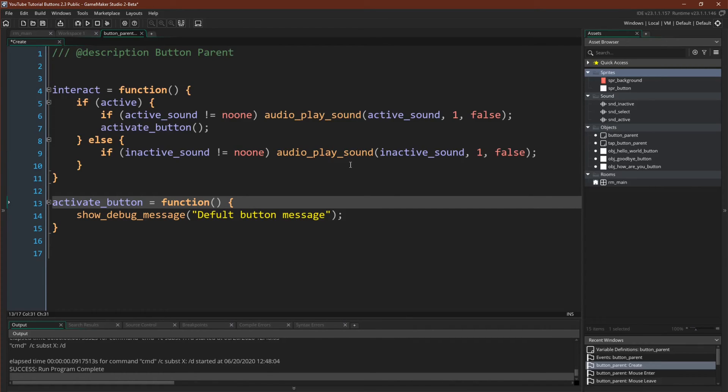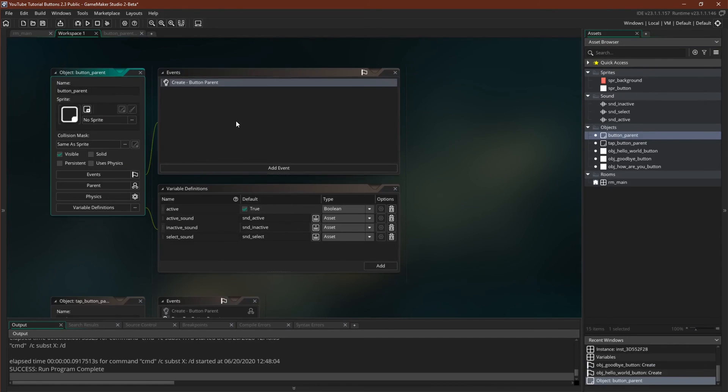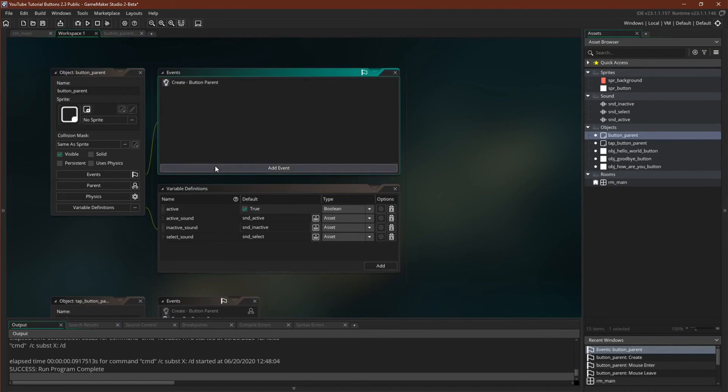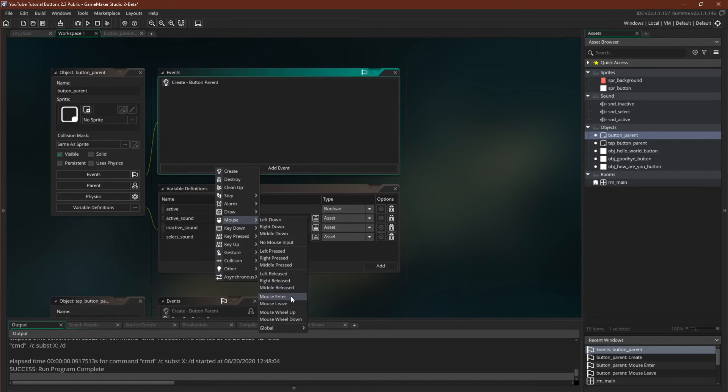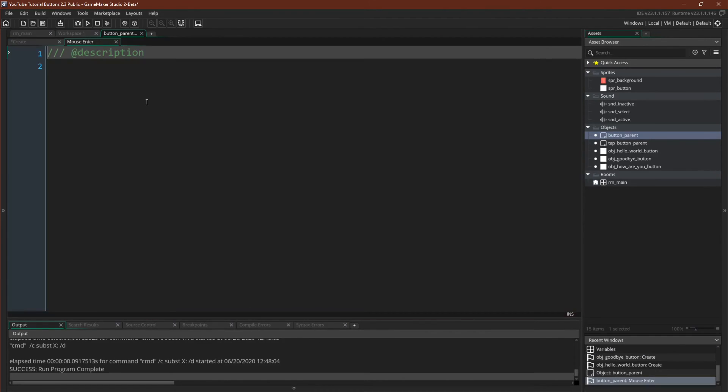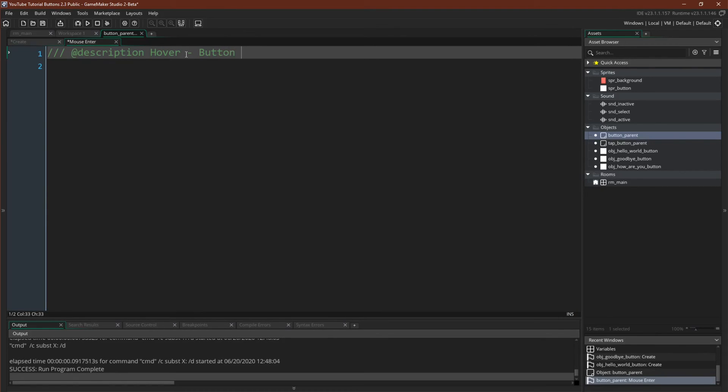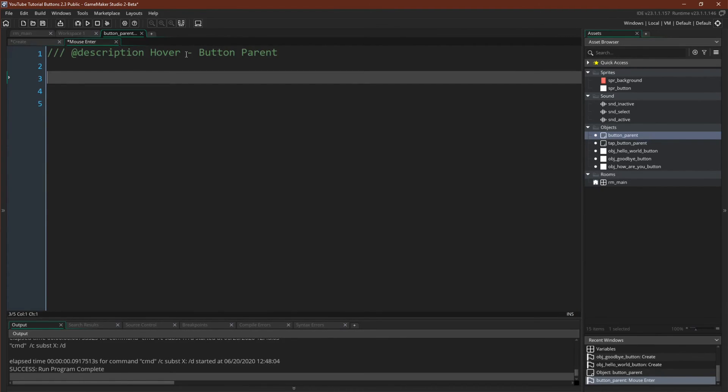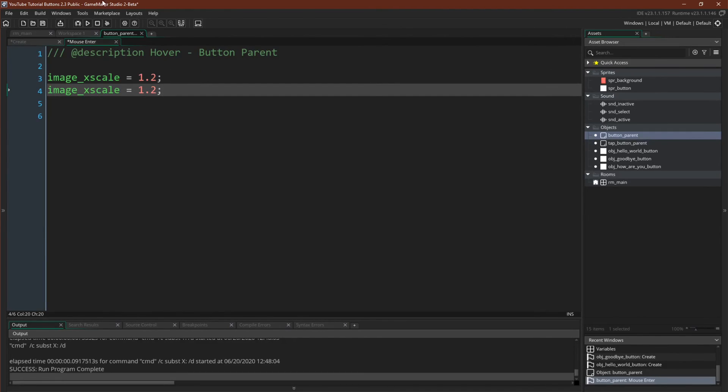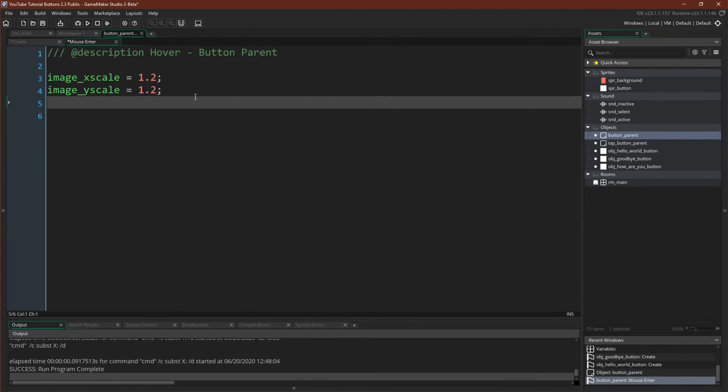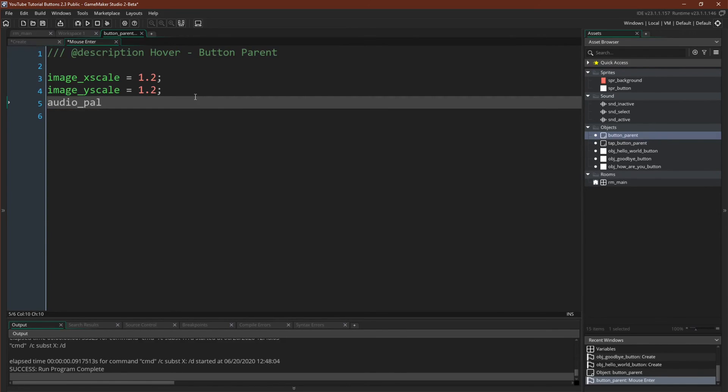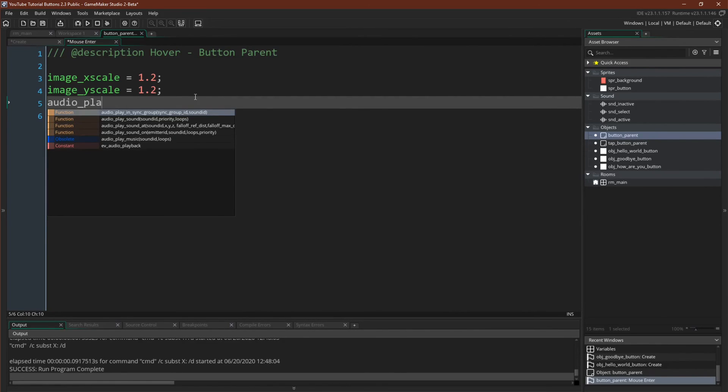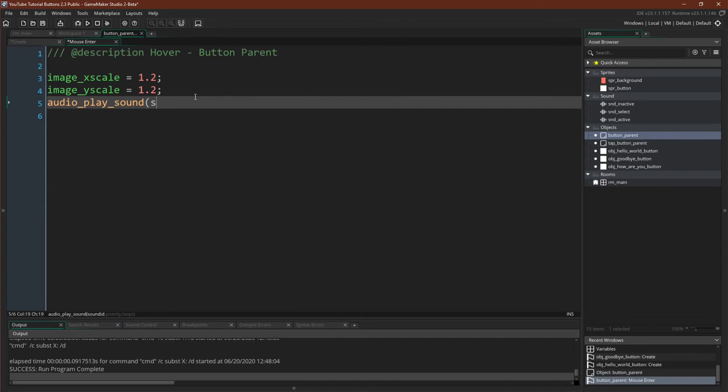But I want to add in the select sound before we actually test it. Now the next thing we're going to do is create the select and unselect states. We're going to do the basic version first, just like last time where we say mouse enter. This will be hover button_parent, image_xscale equals 1.2. And if you wonder how I'm duplicating the line like that, that's control D. I find it very useful and I use it all of the time. We want audio_play_sound select_sound 1 false.